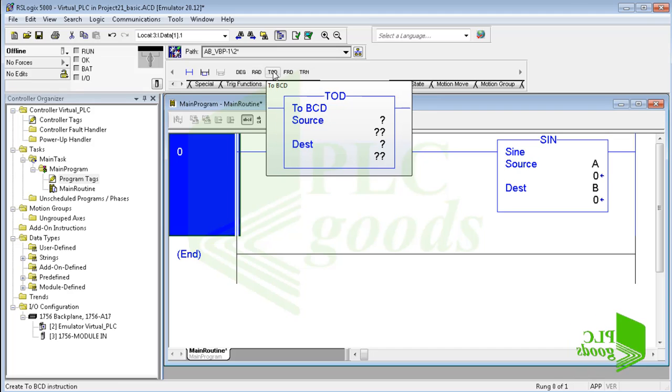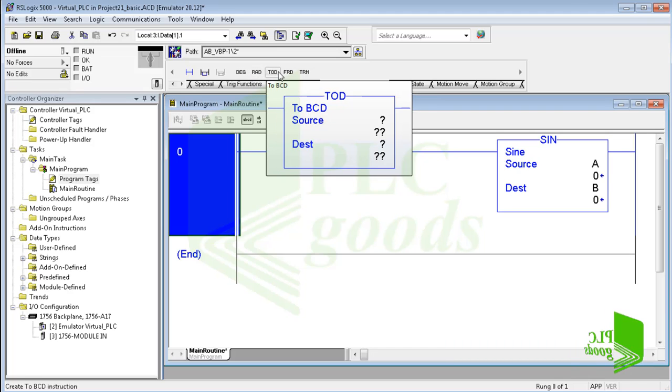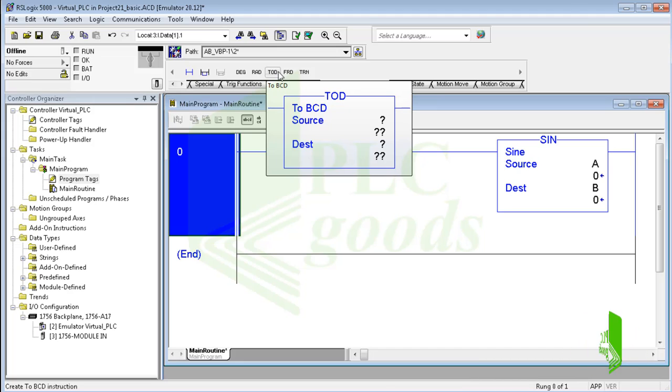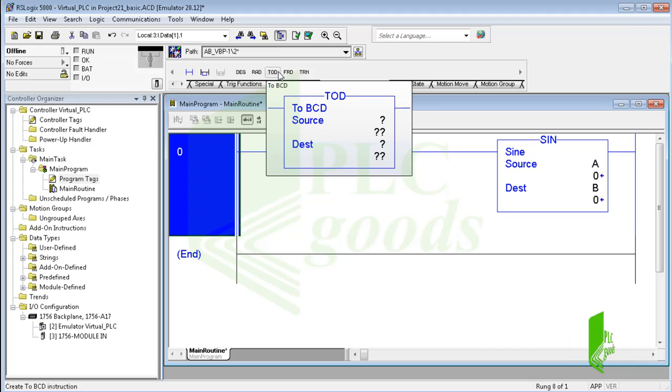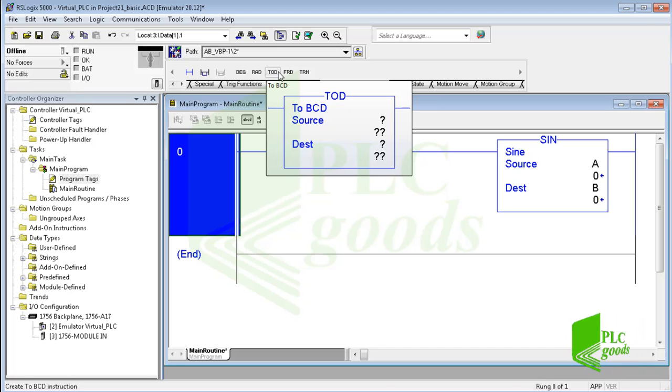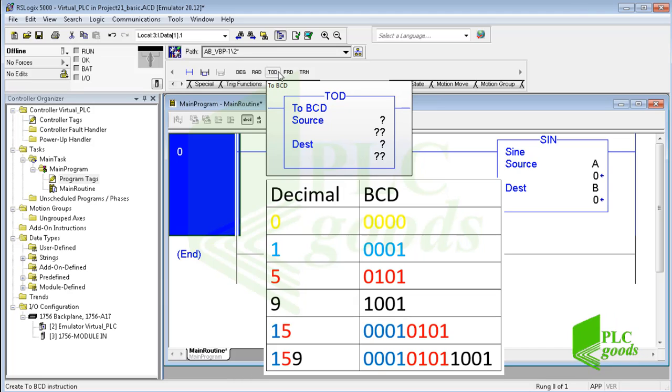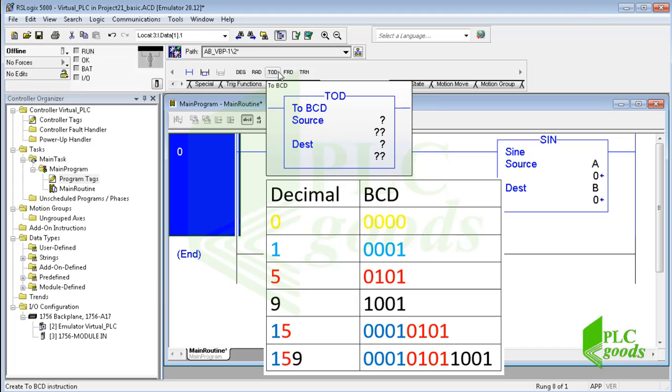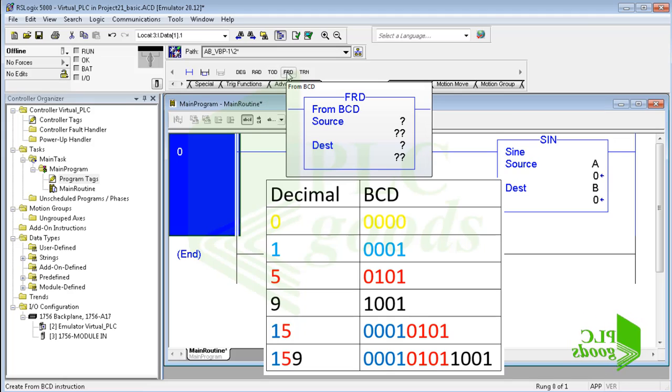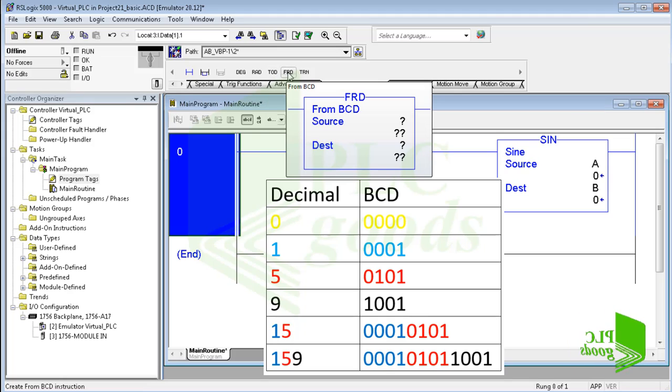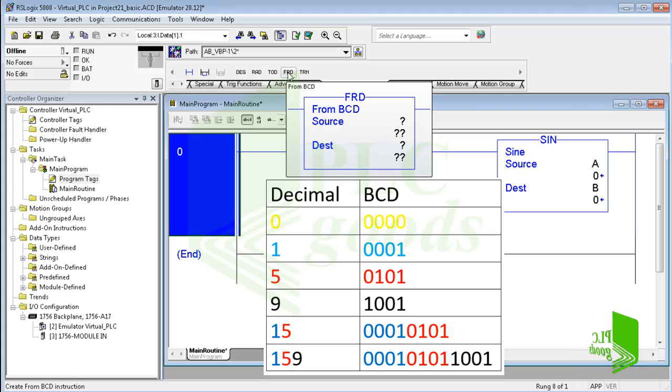The TOD instruction converts a decimal value to its BCD value. BCD is the binary coded decimal number system that expresses individual decimal digits 0 to 9 in a 4-bit binary notation. This table shows some examples of decimal numbers and their equivalent BCD value. Note that the FRD instruction works inversely, it converts a BCD value to its decimal value.